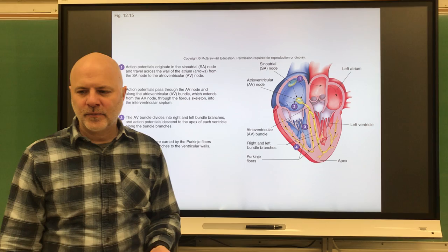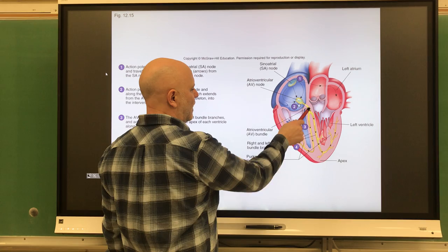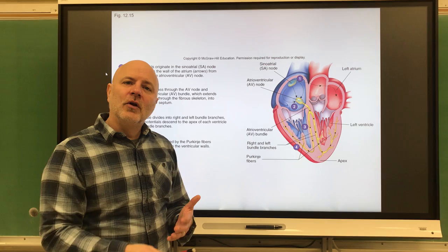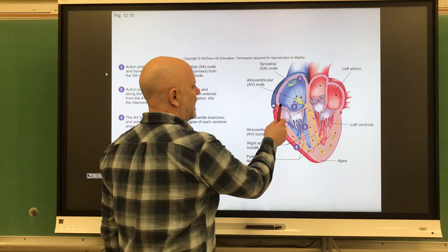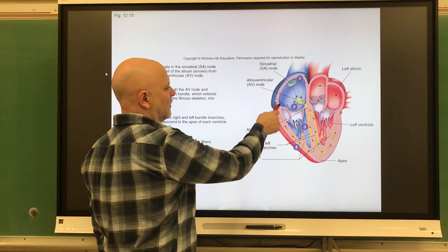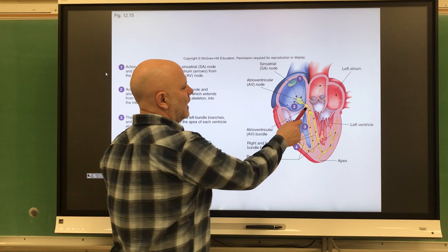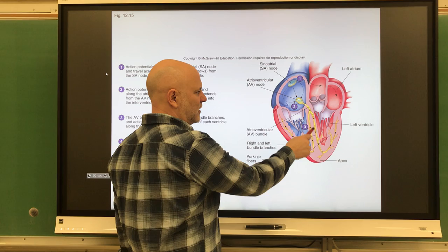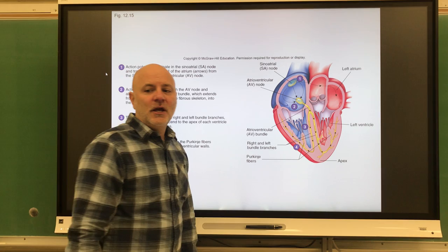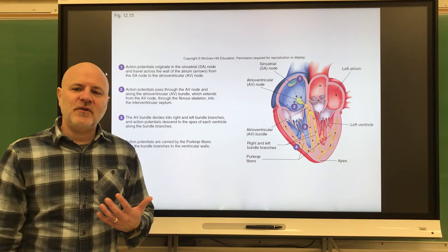From the AV node, the impulse moves to the atrioventricular bundle, or AV bundle. This is the only connection between atrial and ventricular muscle cells, so there's no direct impulse moving from the atria down into the ventricles otherwise. From here, the impulse moves through the AV bundle, splits in the interventricular septum, and travels to all the small fibers you see throughout the ventricles — those are called Purkinje fibers. These conduct the impulse from the AV bundle into the ventricular walls.